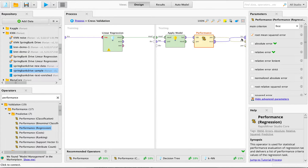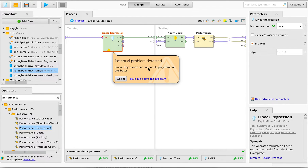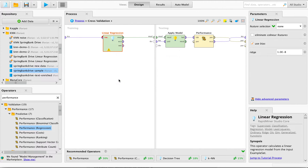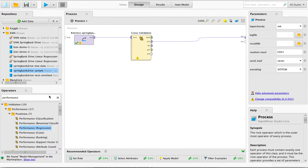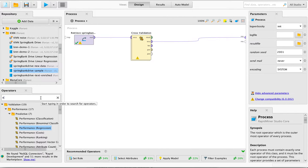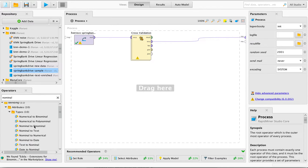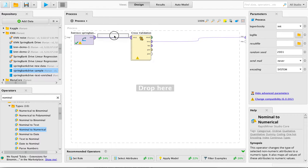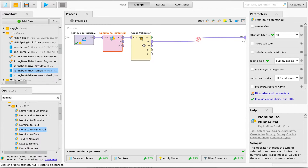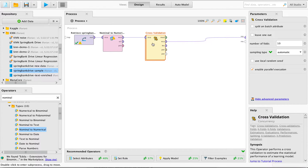We can also save the predictions for the test data. The regression is going to throw us a problem, which is some of our data is actually text. In order to solve this problem, what we did is we converted some of our text data to dummies — nominal to numerical — and now it's no longer throwing us this error.